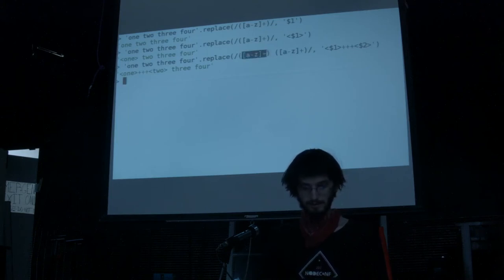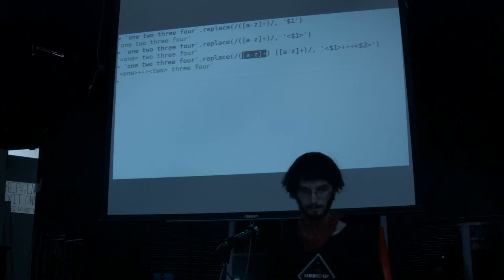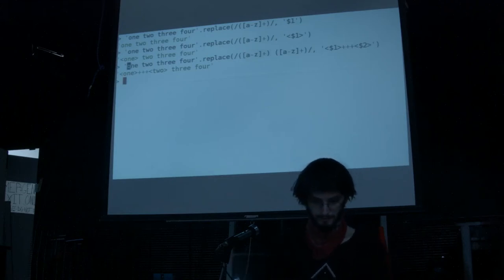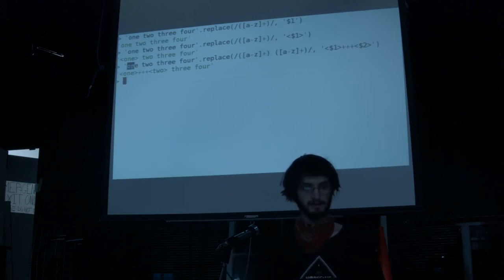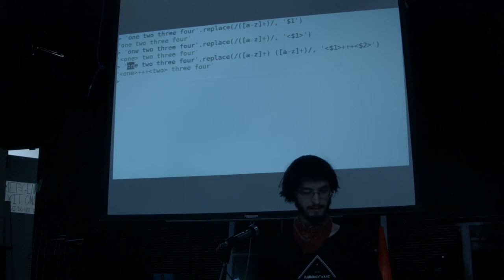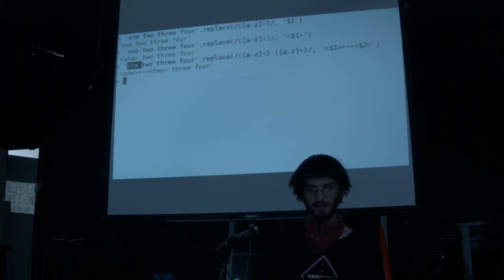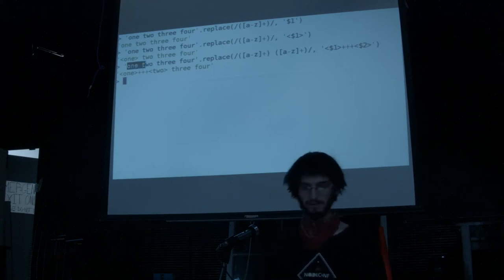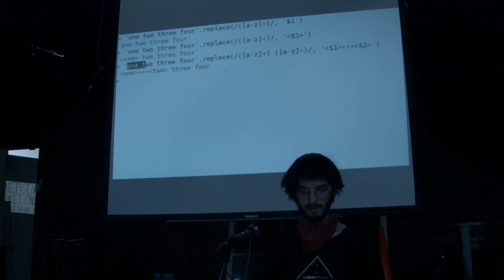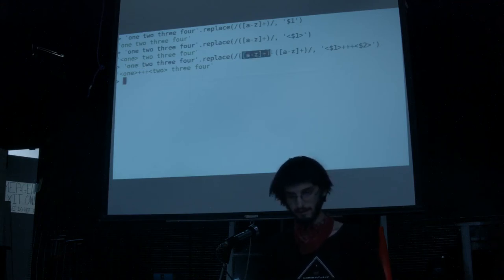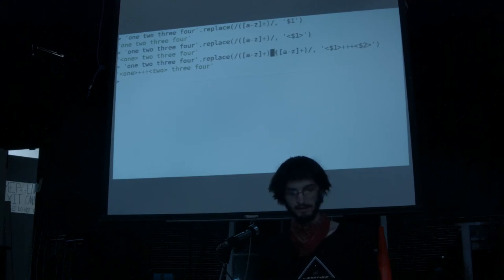A-through-z matches anything that's a-through-z, so the regex engine goes: 'o' — that's a-through-z; 'n' — that's a-through-z; 'e' — that's a-through-z; space — that's not a-through-z, so it stops matching right there. This pattern has finished, then it goes on to the next one which is just a space, so it matches that space. The next pattern kicks in — a-through-z — it's like: 't' — a-through-z, 'w' — a-through-z, 'o' — a-through-z, space — so it finishes.